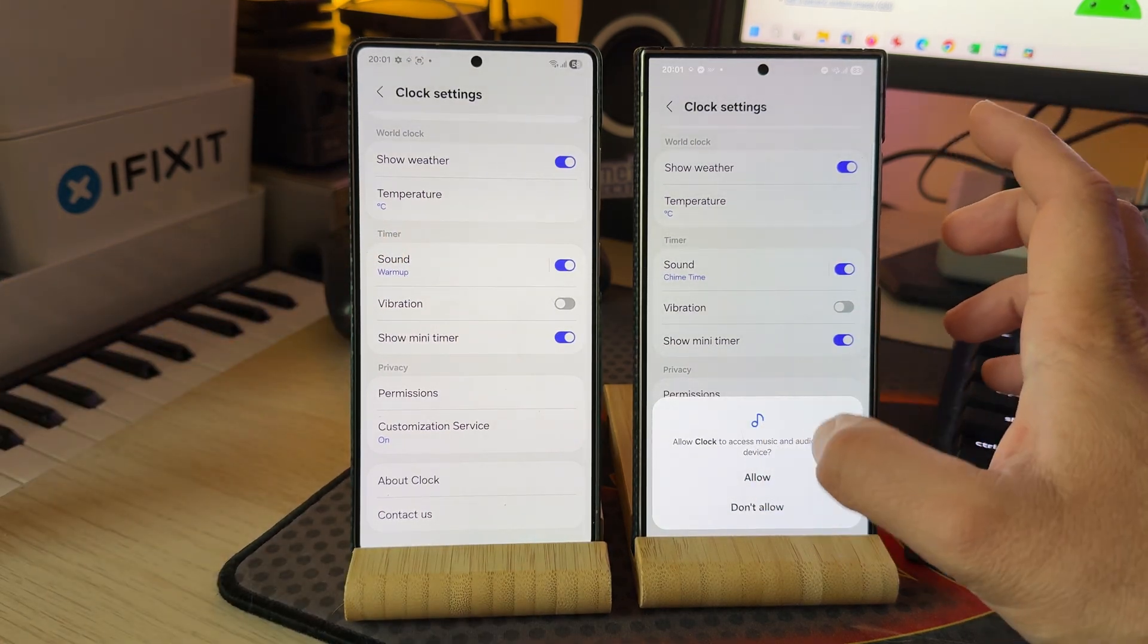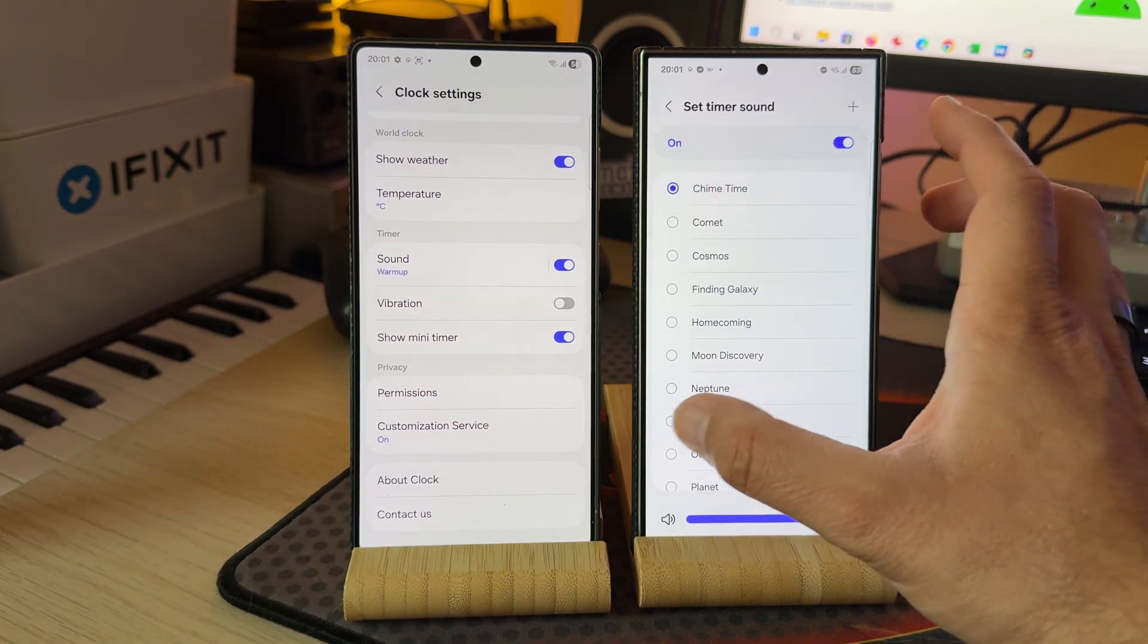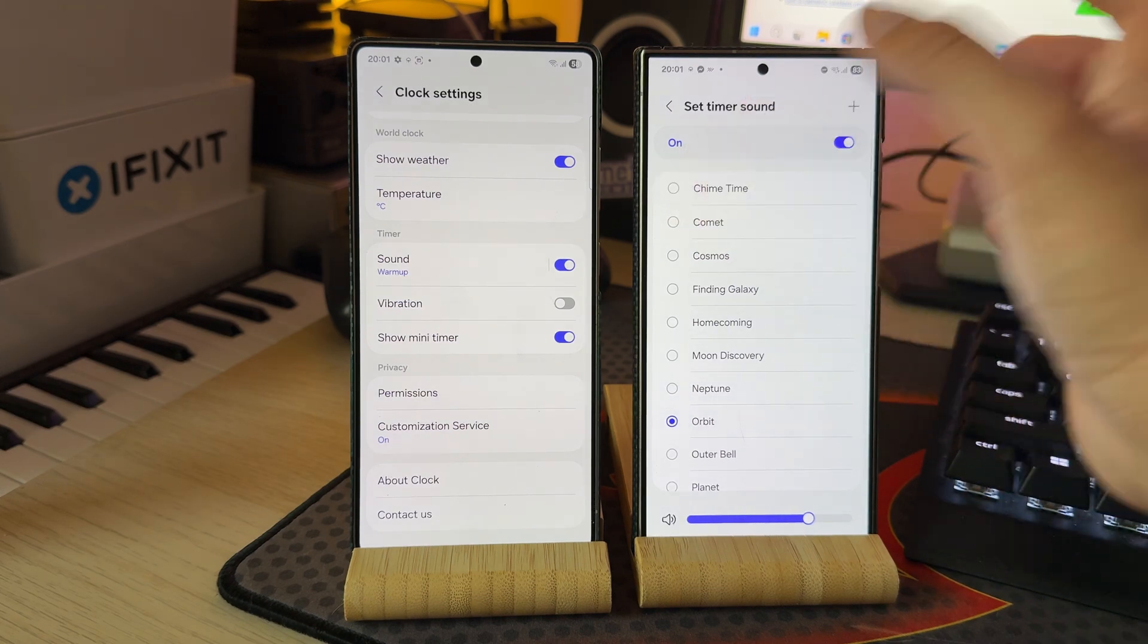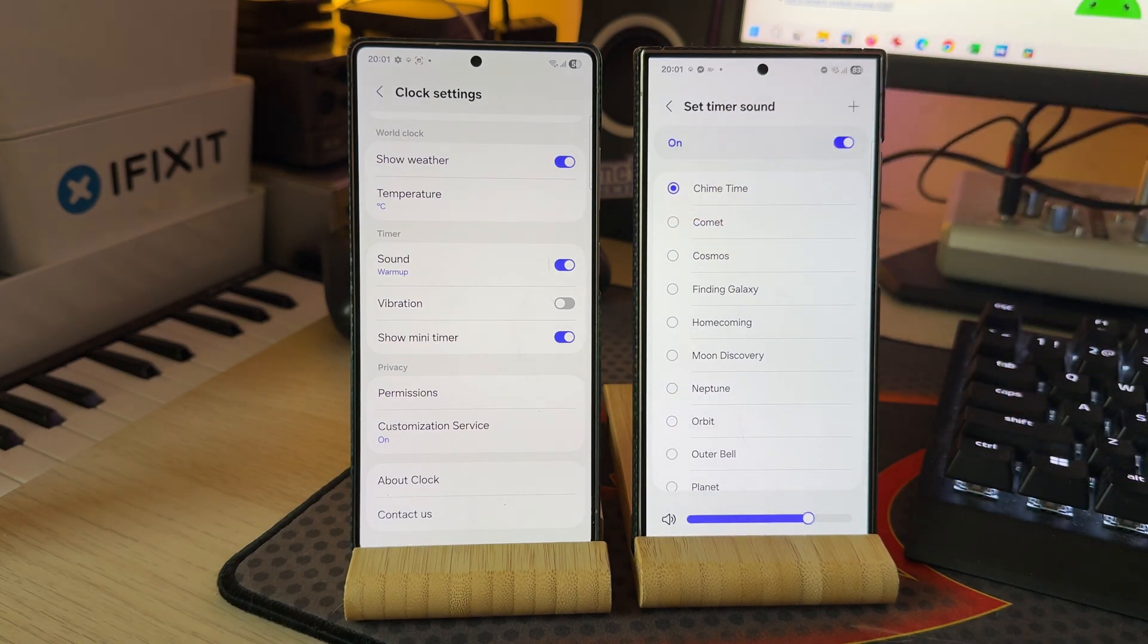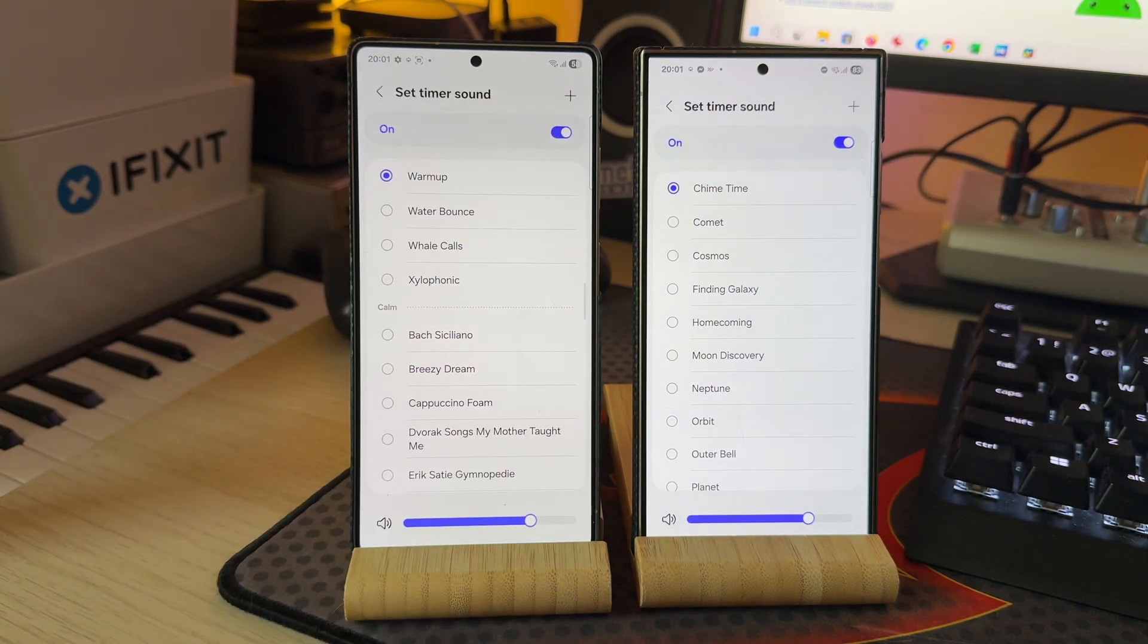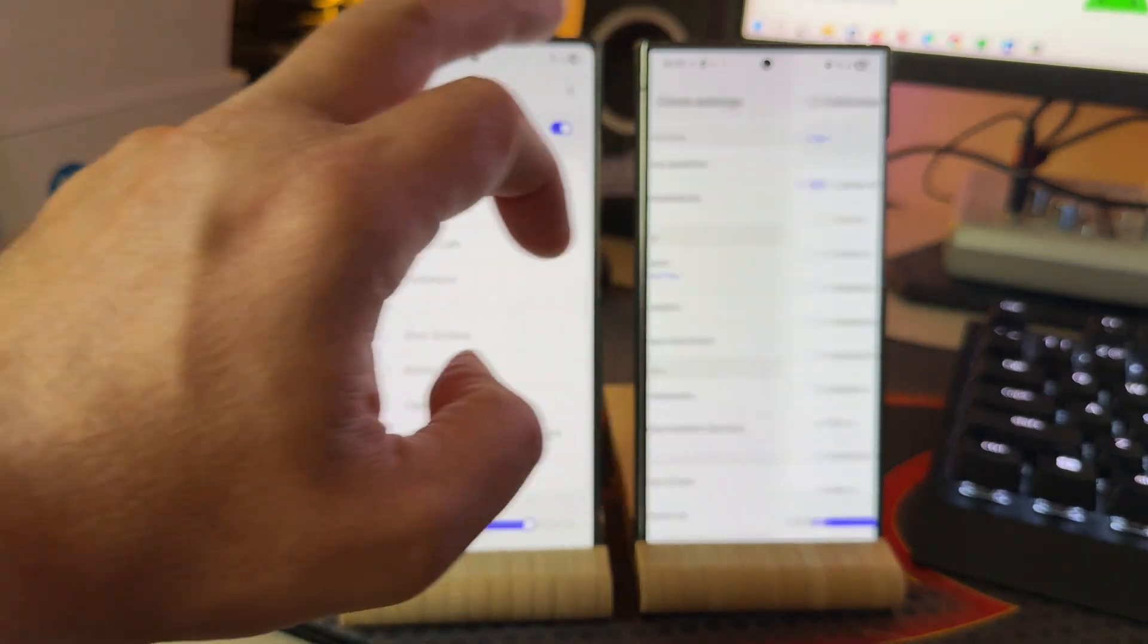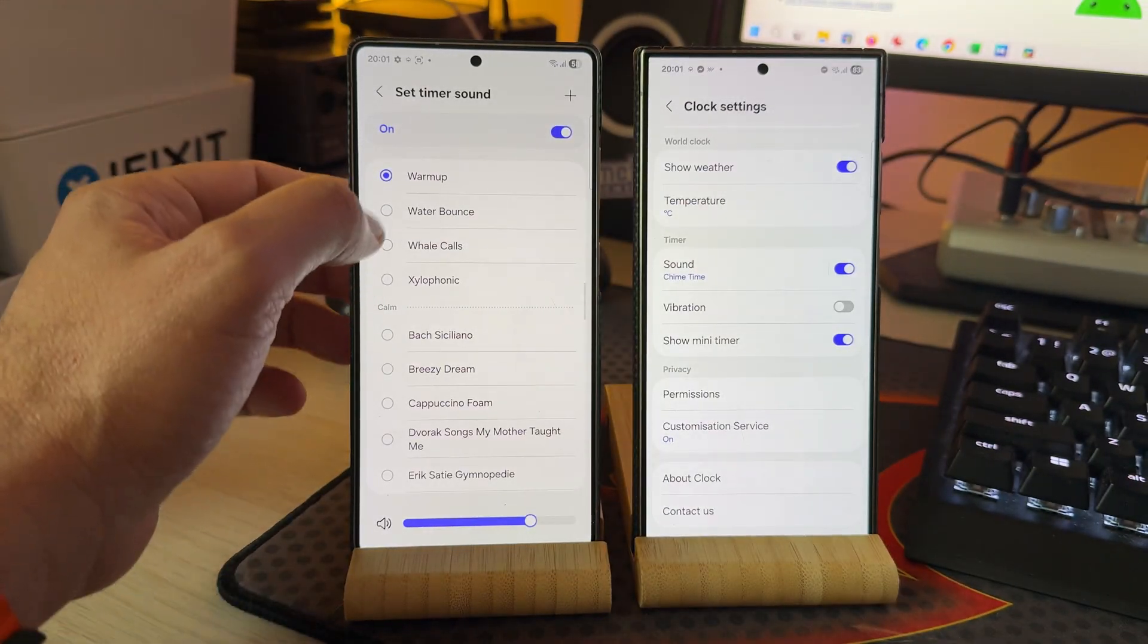Now on One UI 7 we can go here and we can change the sound to whatever we want, just like this. And if you were trying the same thing on One UI 8, that was very annoying. It was telling you, hey listen, the sound is not supported.